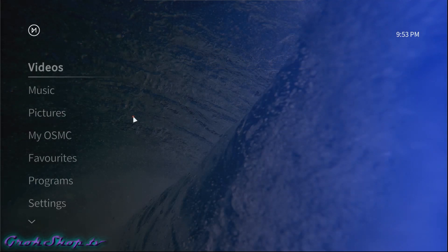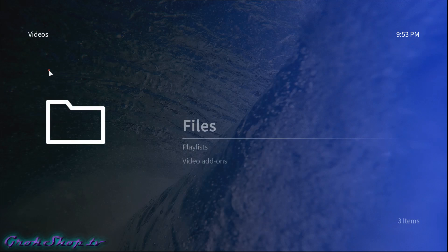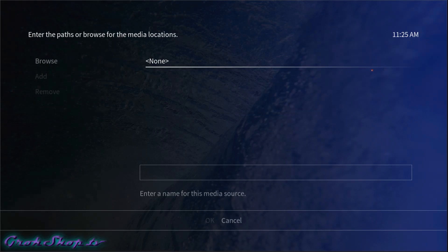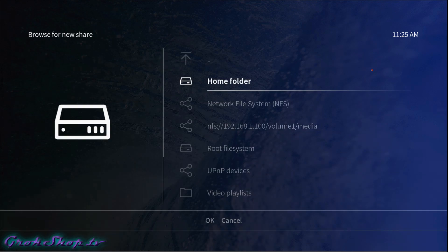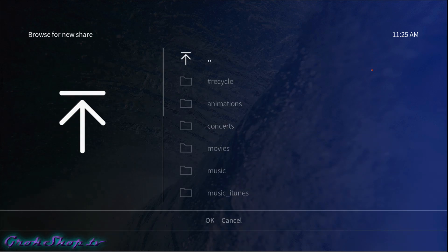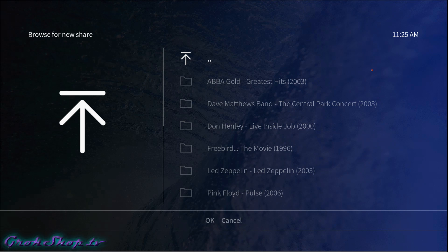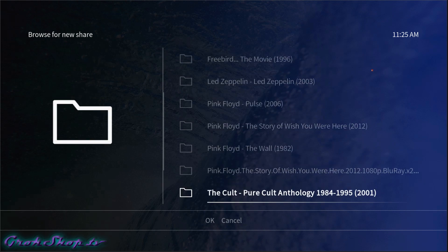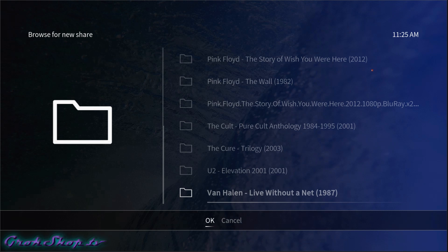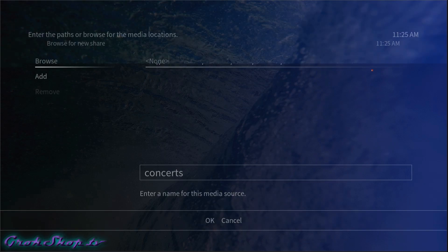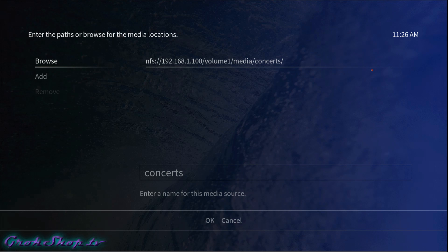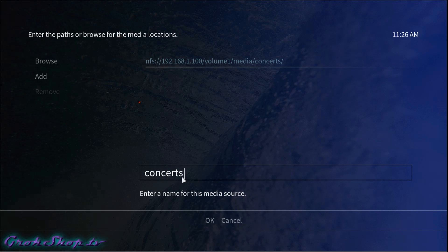Now we're ready to add our first media source. Back at the main menu hit Videos, Files, Add Videos, then Browse to our new network location where we can see the different sources. I'm going to go ahead and add the Concerts media source — it shows all the content inside the folder. Here we could edit the label or name; I'm okay with the folder name as the default. We could also add more sources at a time, but we'll just hit OK now.